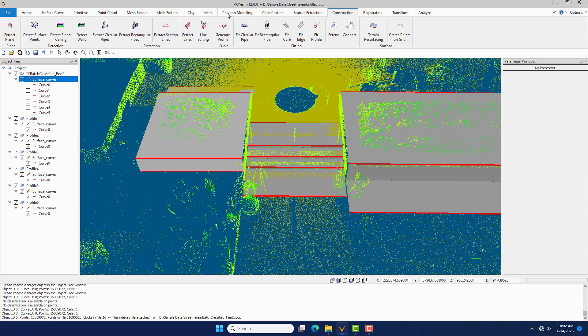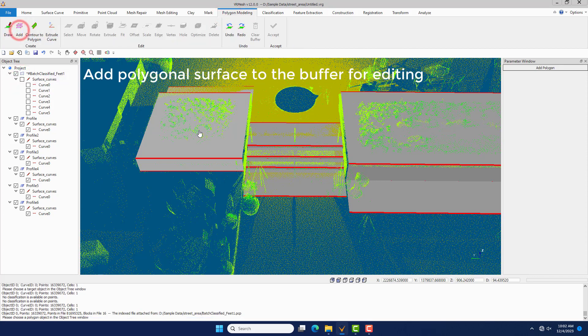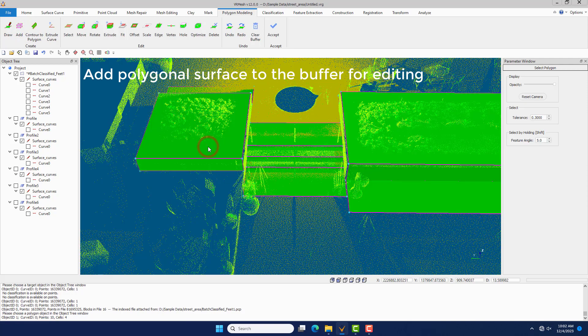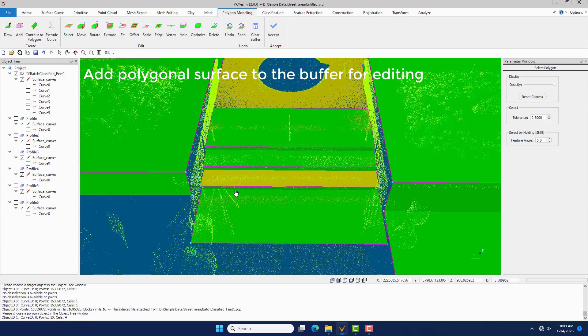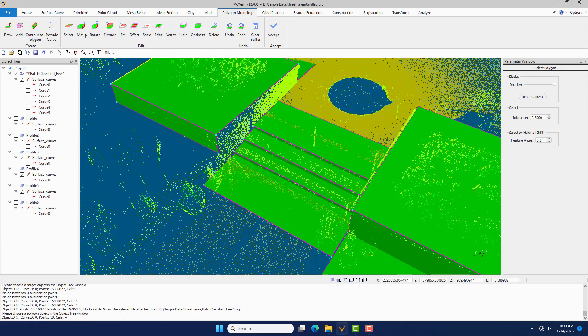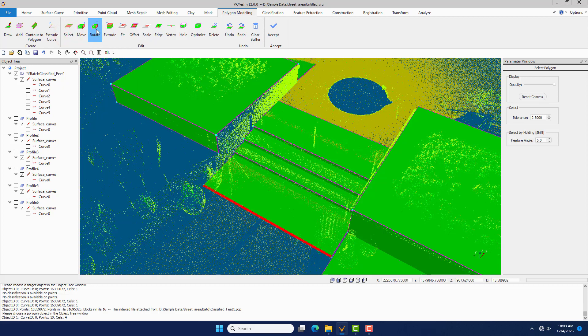Under the Polygon Modeling menu, click the Add command to add the polygonal surface to the buffer for editing. Click the Select command to select a boundary, and click the Move command to move the boundary.